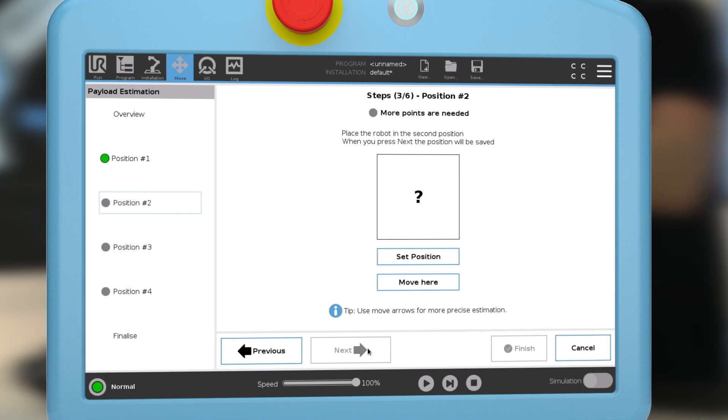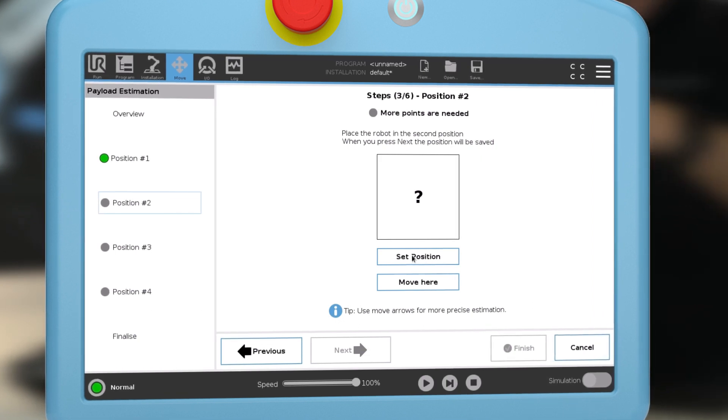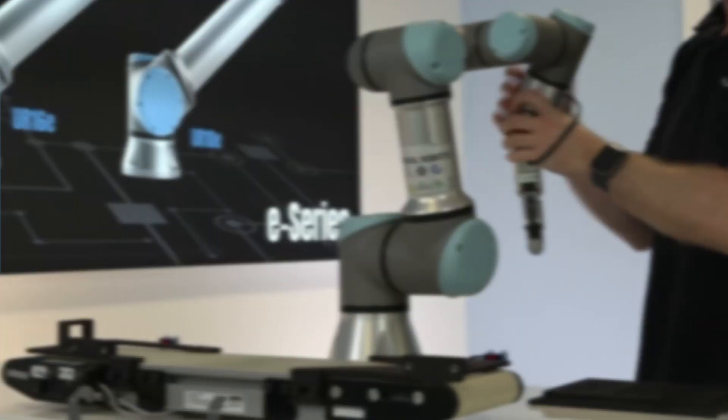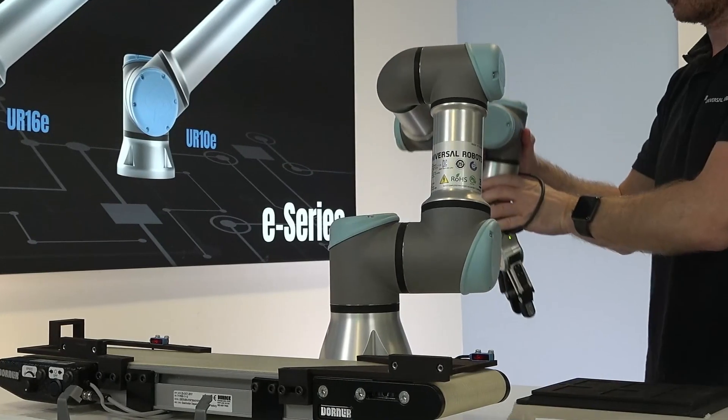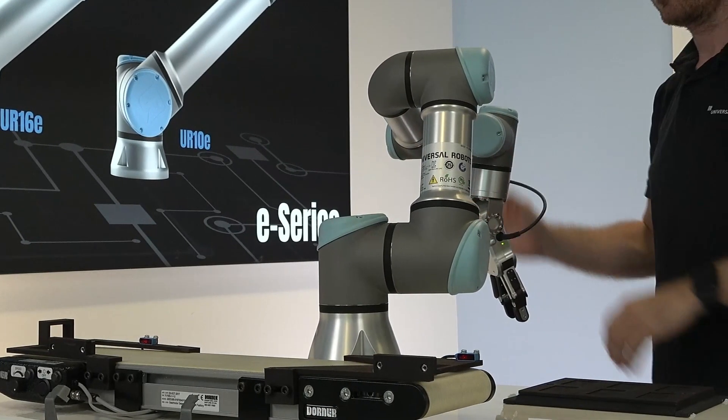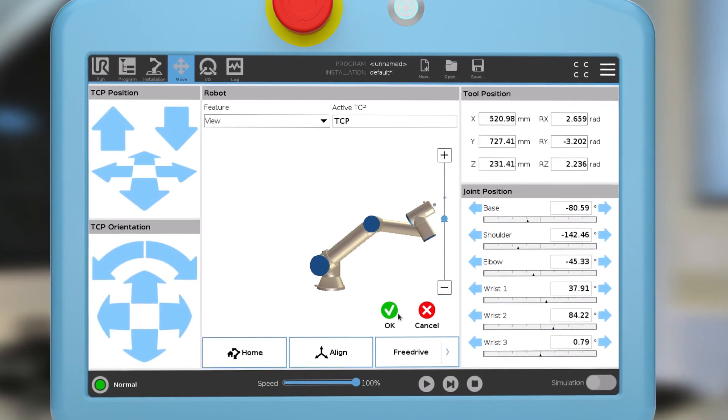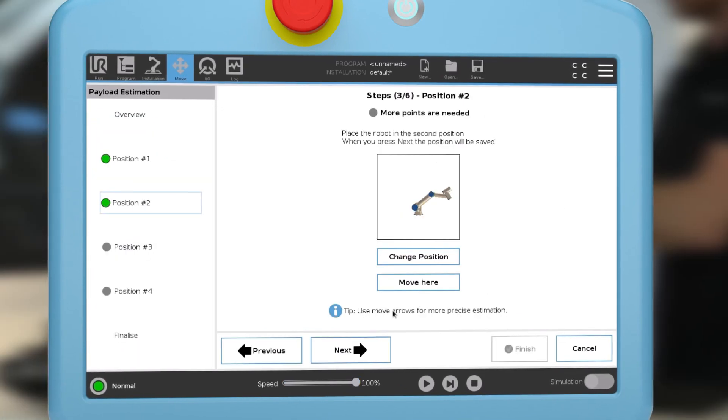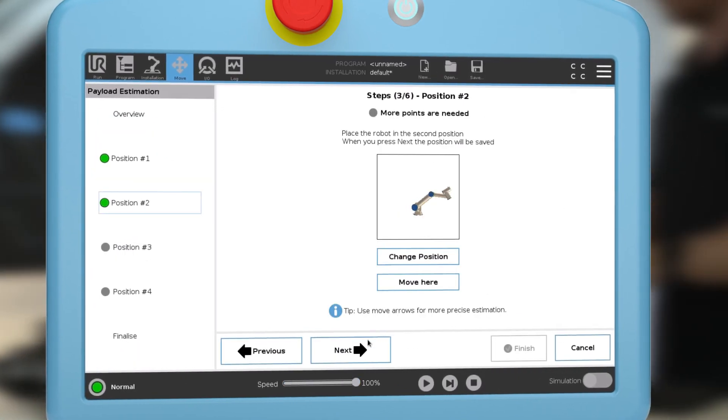If this is not correctly set up, you might experience unstable operation and protective stops and you risk harming your robot over time.